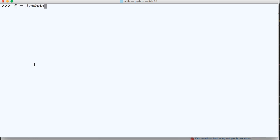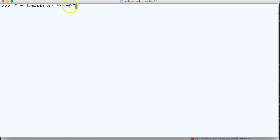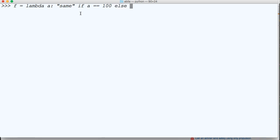Let's do f equals lambda a colon, and we're going to do 'same'. So if it's true, we're going to get 'same'. We're going to do 'same' if a equals 100, and then else, we're going to put 'not same'.